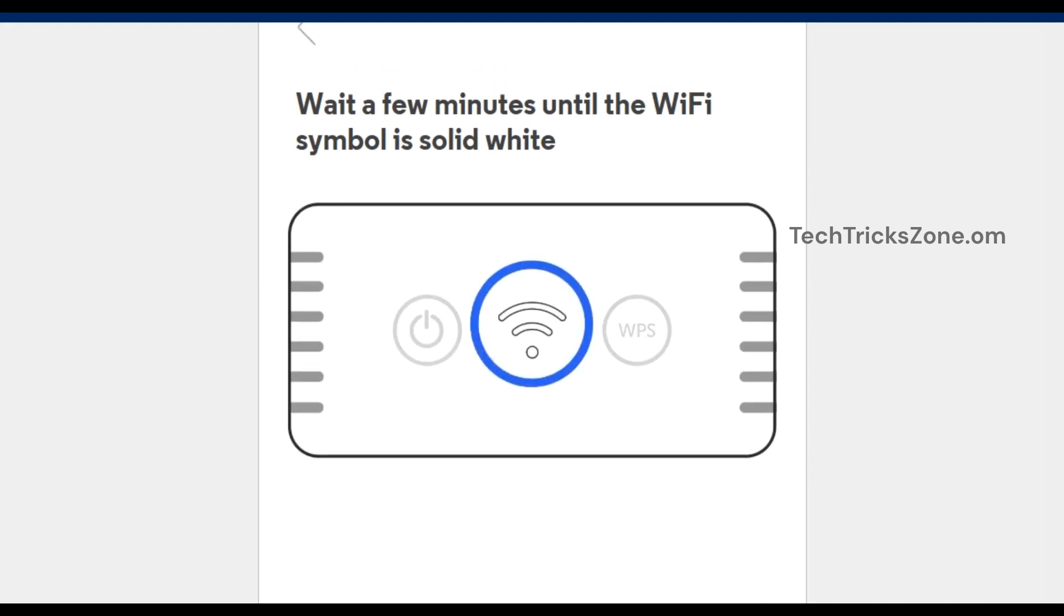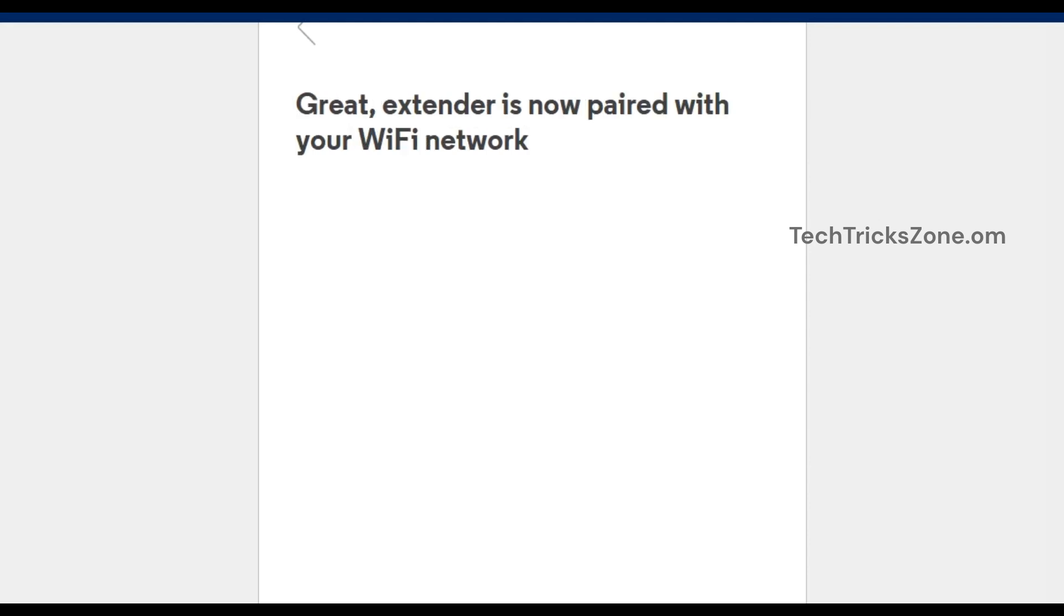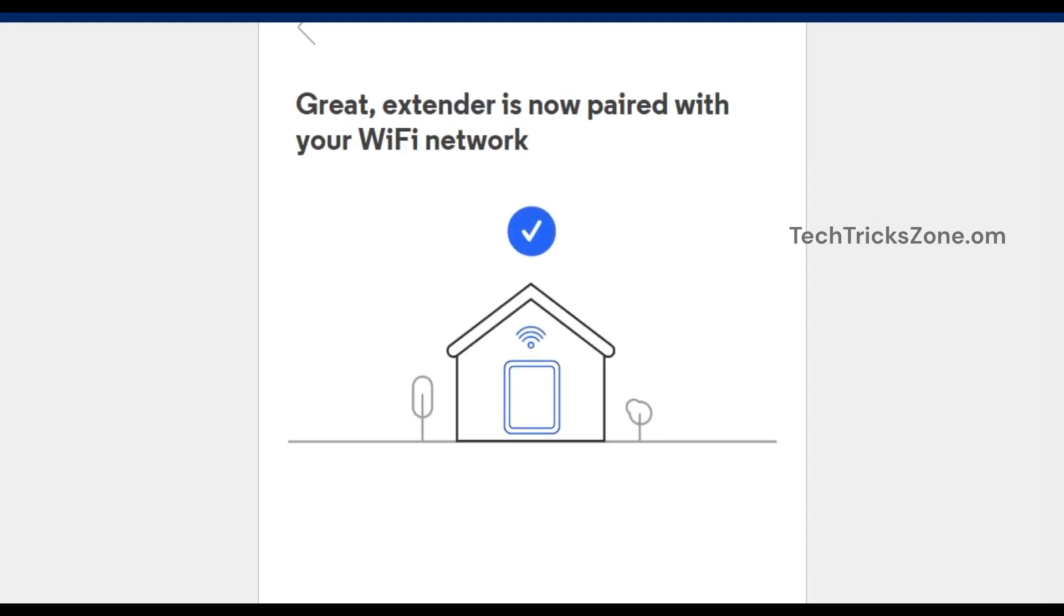Extender is now paired with your Wi-Fi network. Next, let's find a spot for the extender.